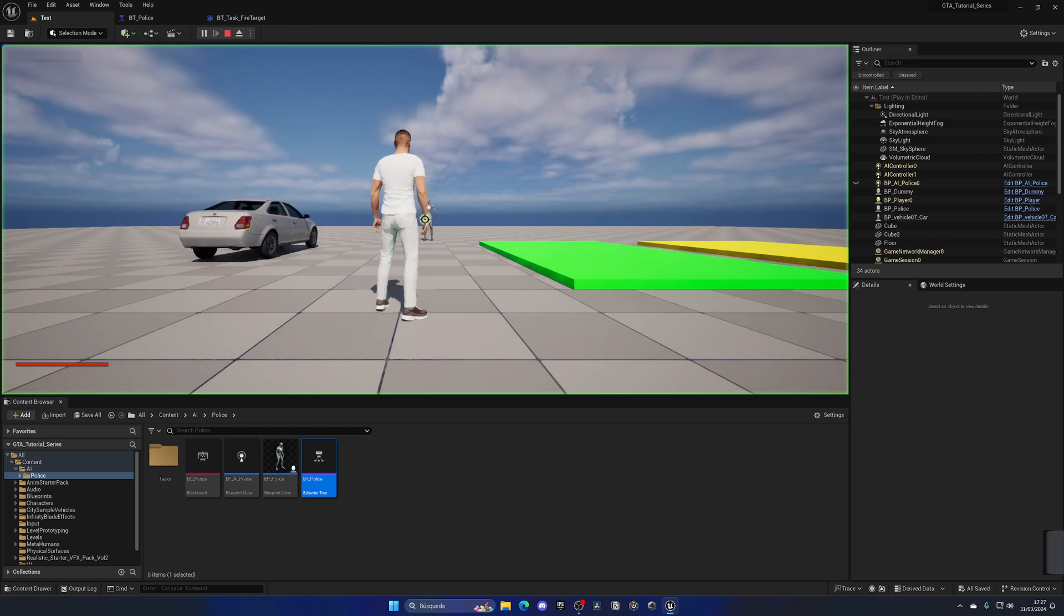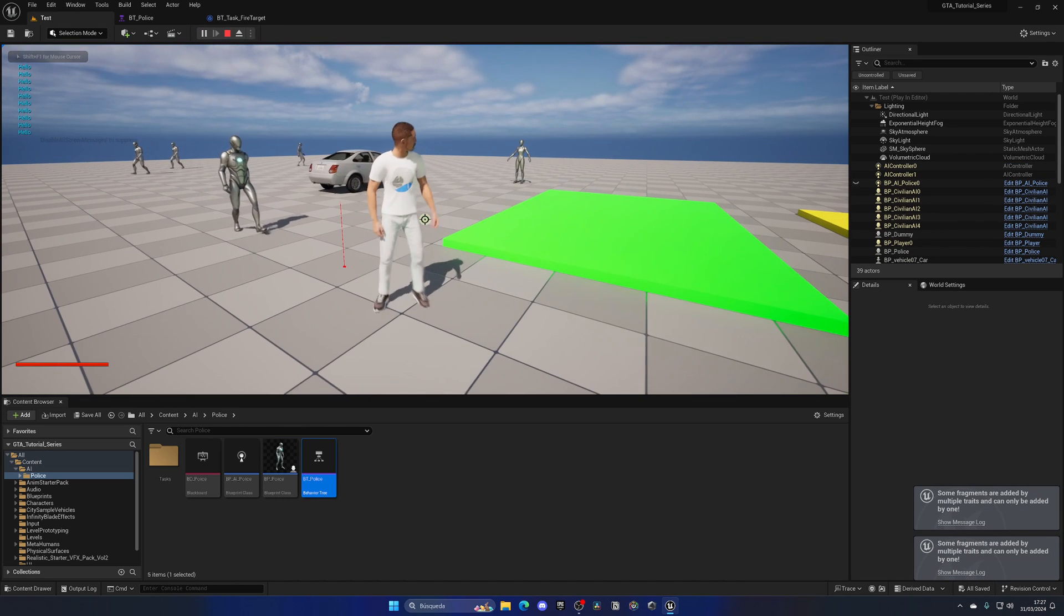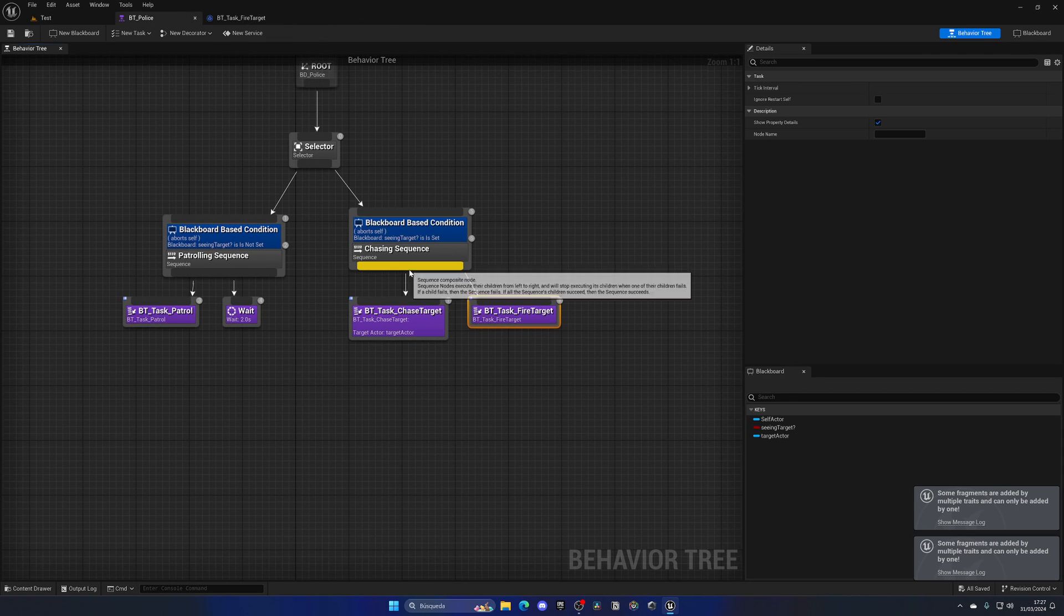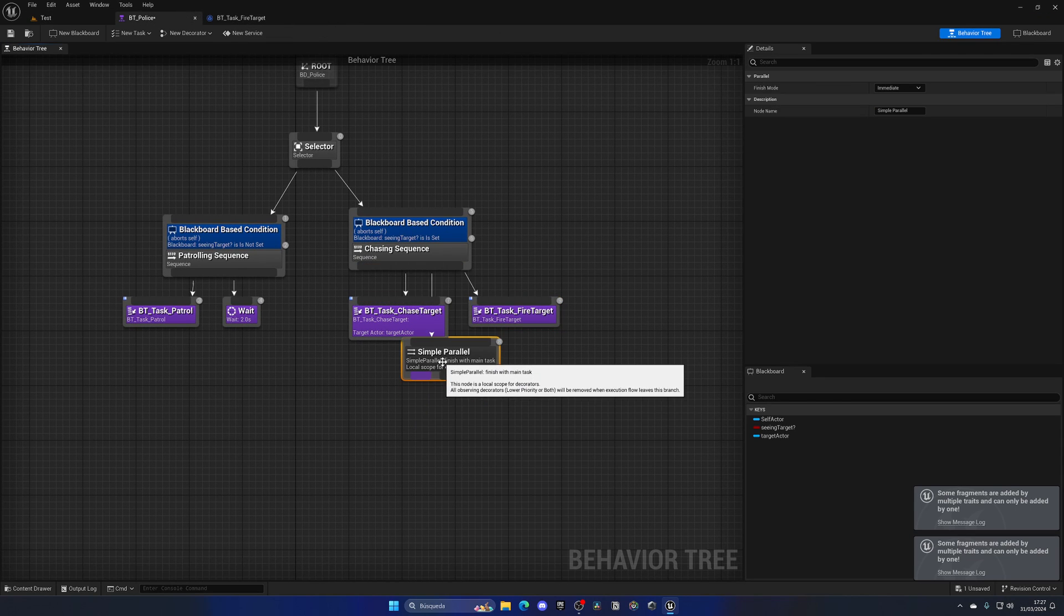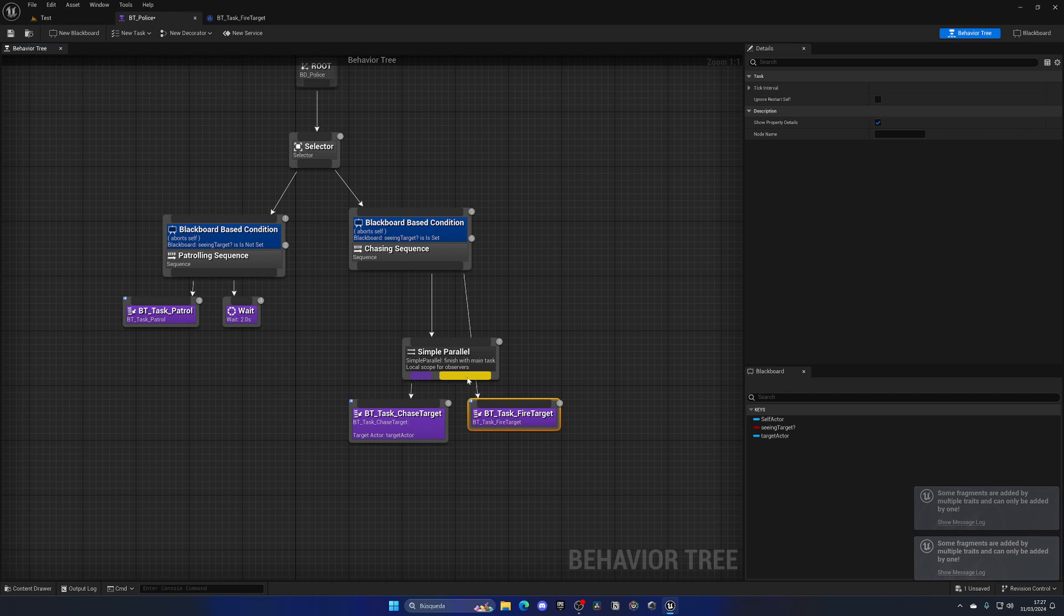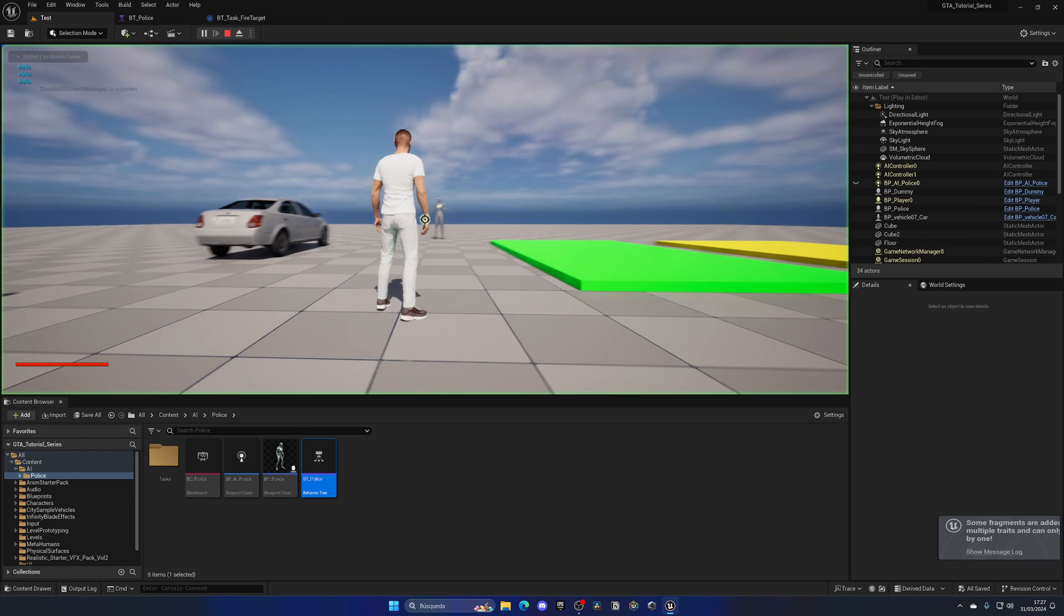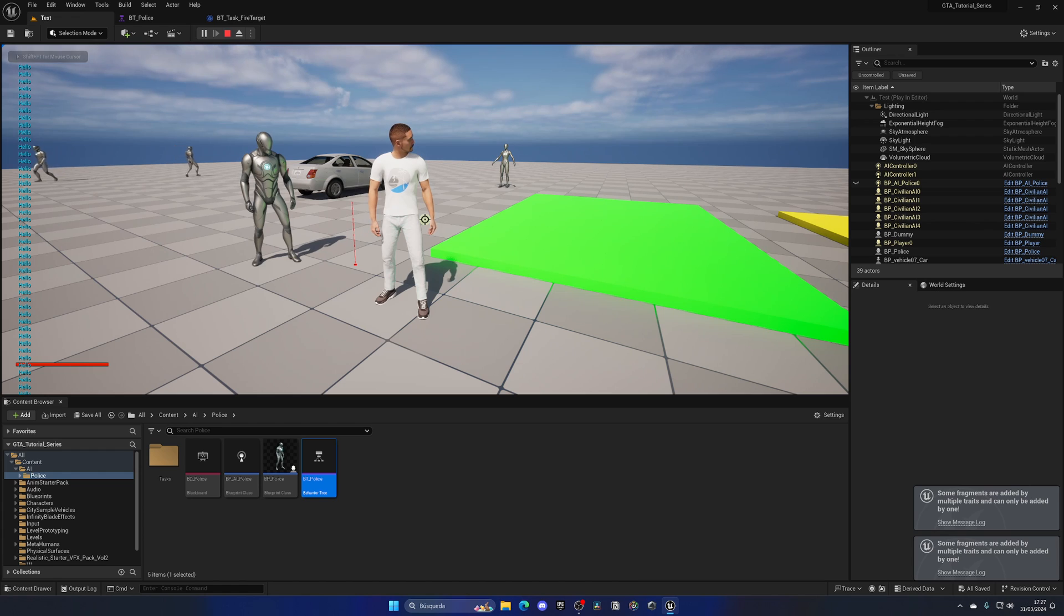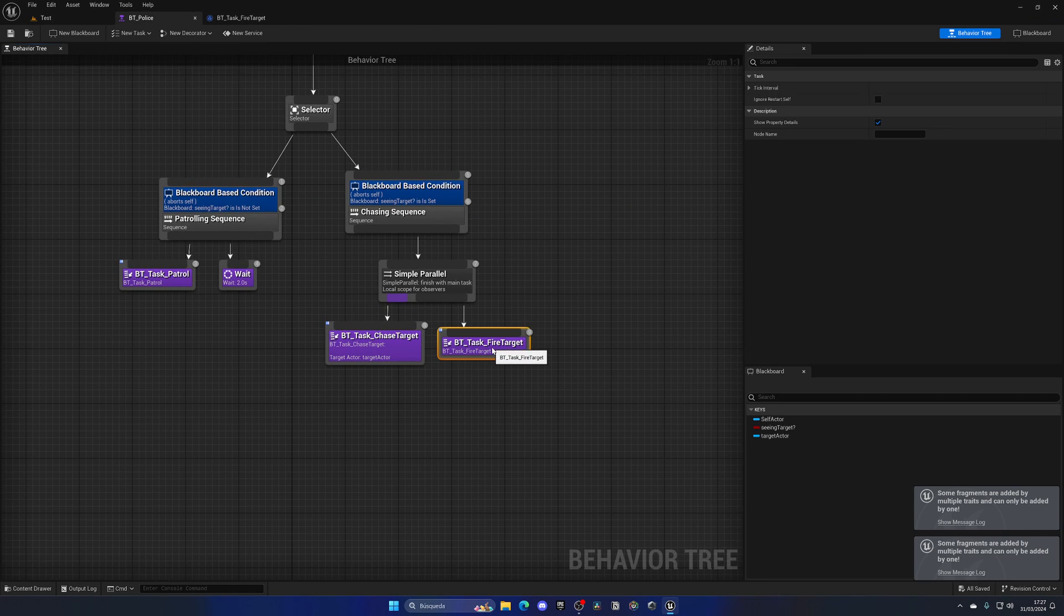So there is one thing which there is which is the simple parallel kind of node. And in this case we can put one task to be running pretty much parallel to another one. And in this case we can do this. So if I press play, as you can see he is shooting at the same time as he is basically going ahead and chasing me which is better and it's exactly what we want.